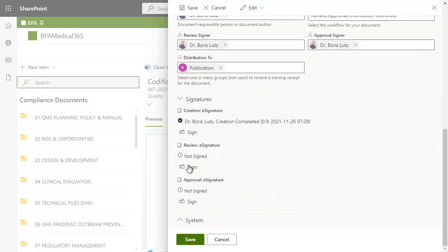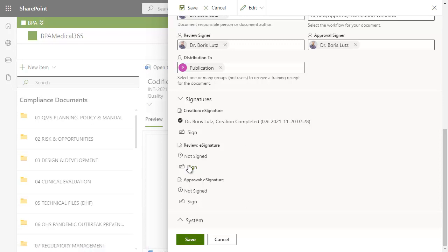The workflow will automatically publish a major version and the concerned users will be alerted to proofread the document.